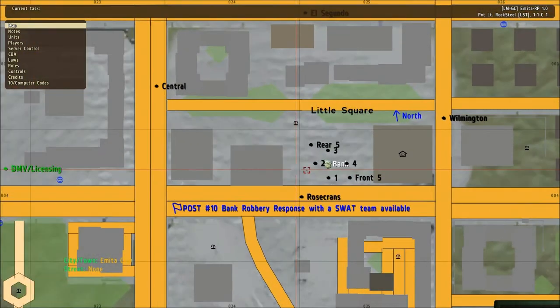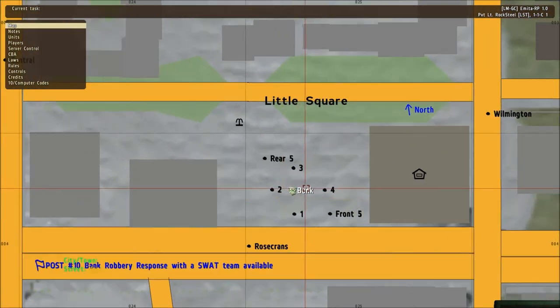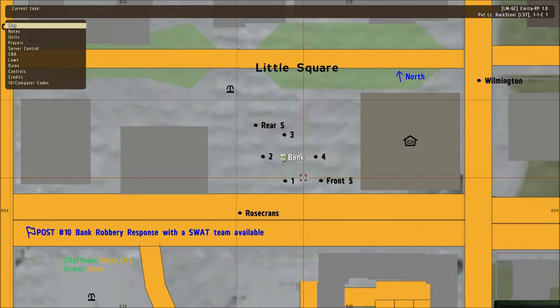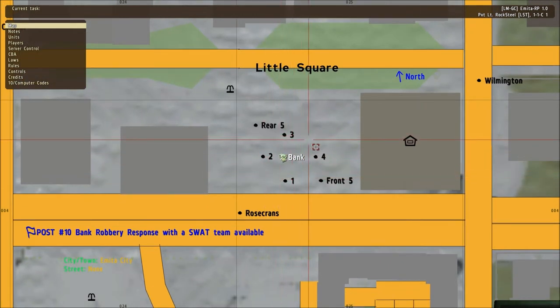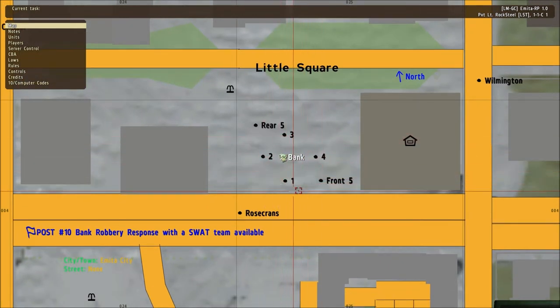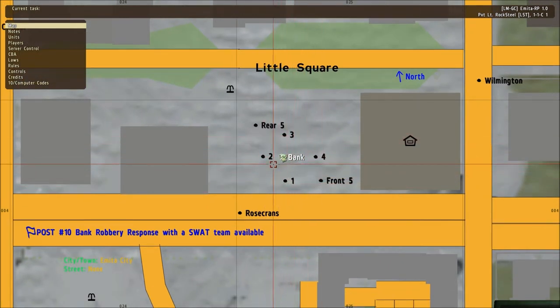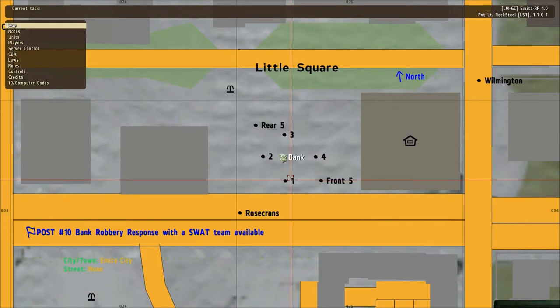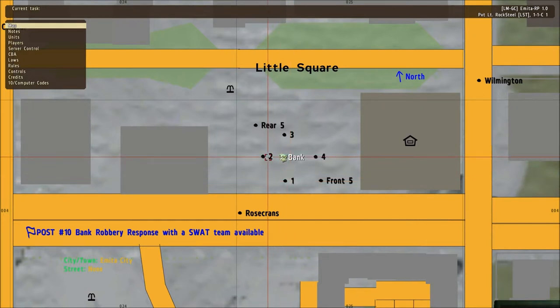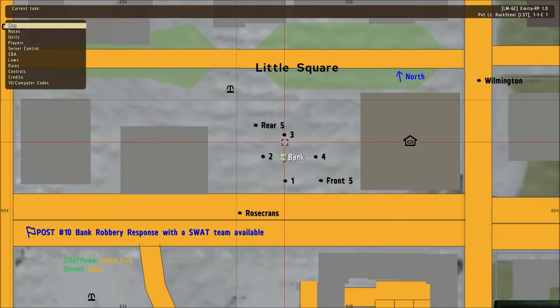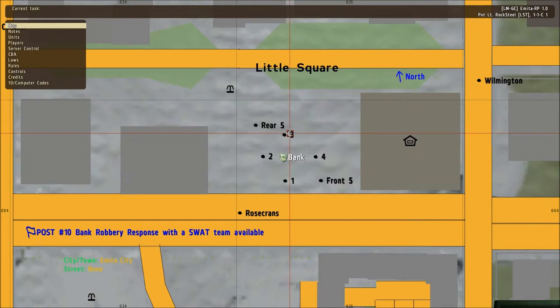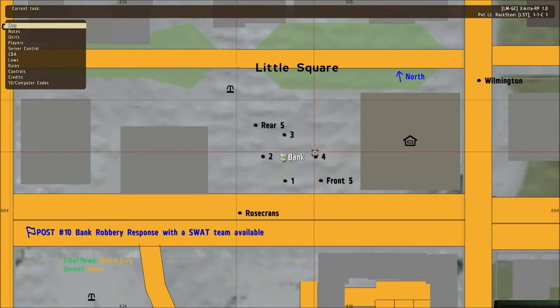To start off as I've marked the map here, you have four sides of the building. You have the one side, which is the front. The two side is the left side, looking at the front. The back side is side 3. The right side is side 4.